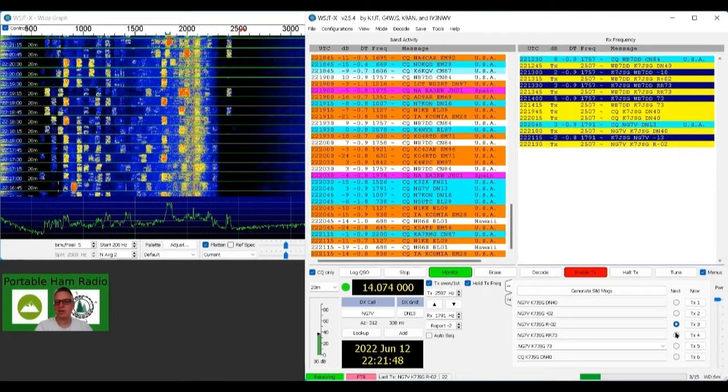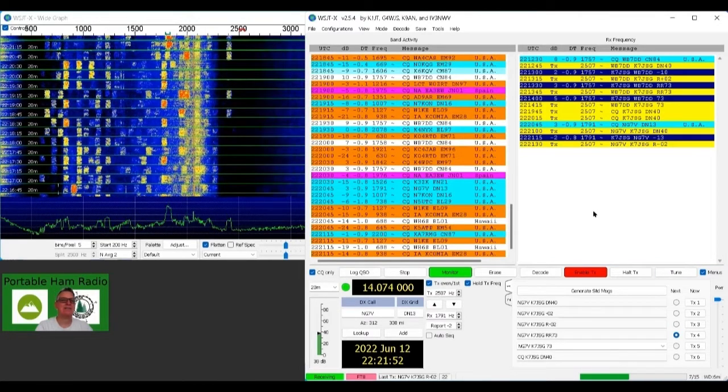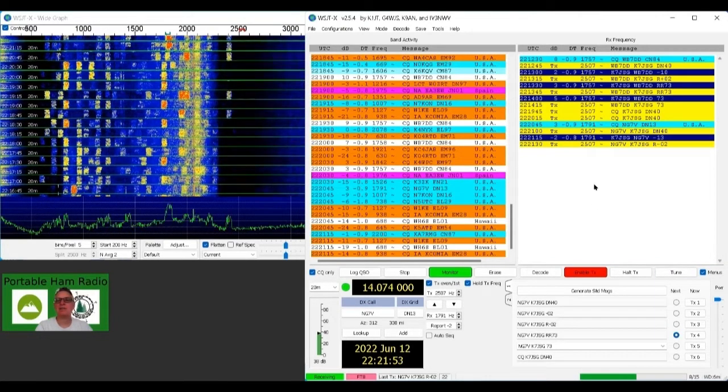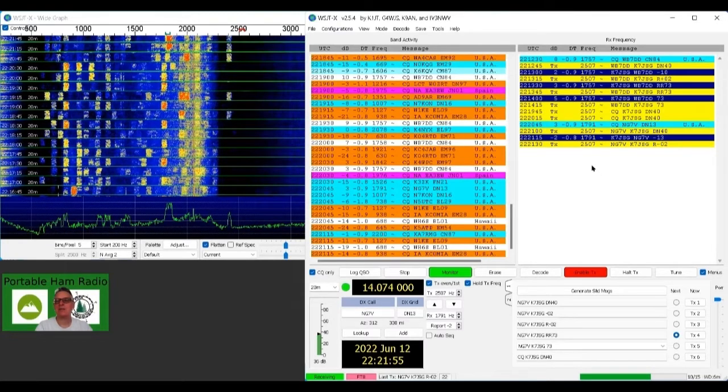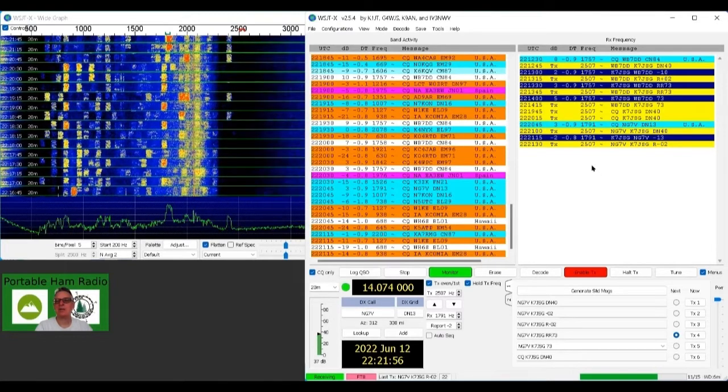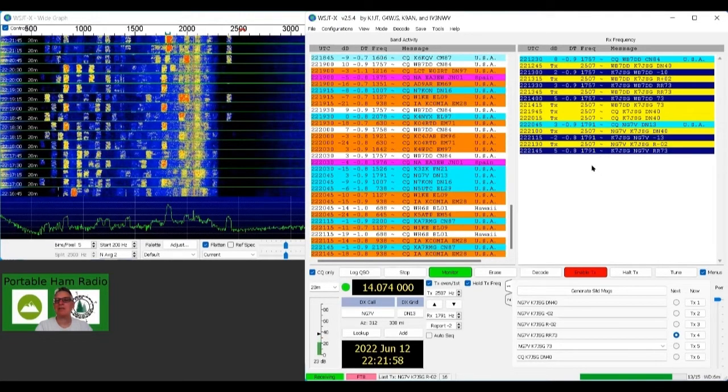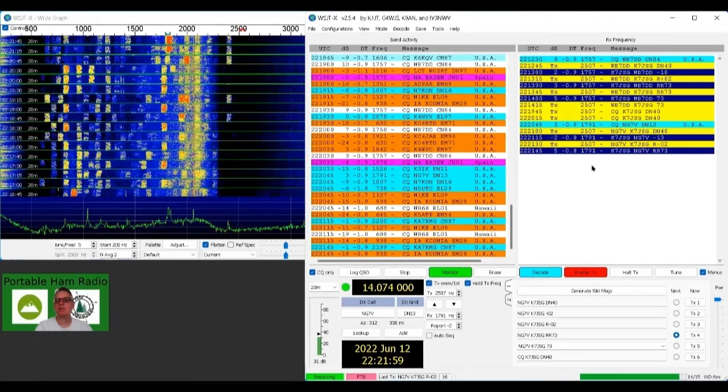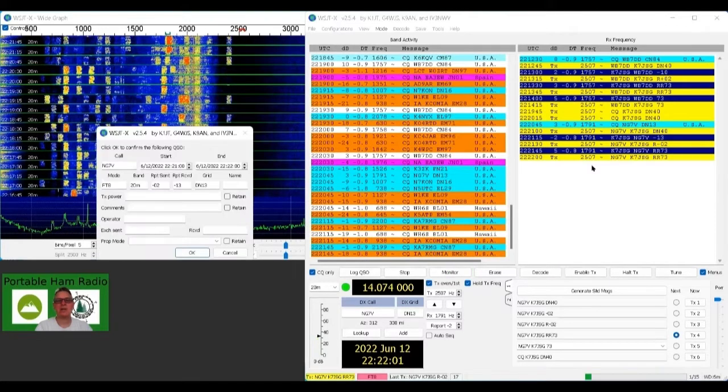But this is showing you how the internal sound card for the ICOM 7100 will work with WSJT, and you can make it work with that internal sound card so you don't need an extra sound card. It'll make it really good for you to not have that separate one.